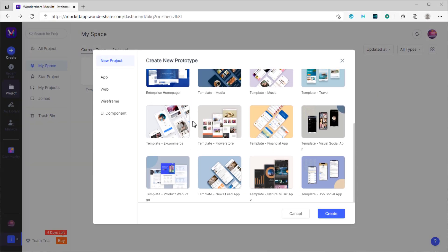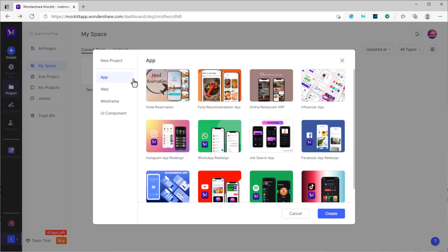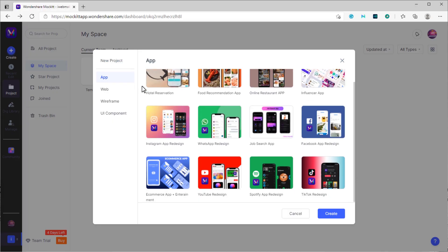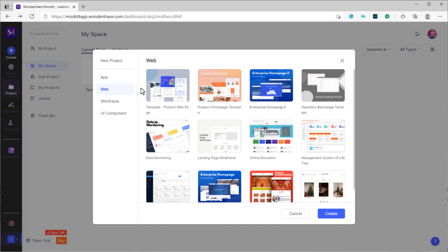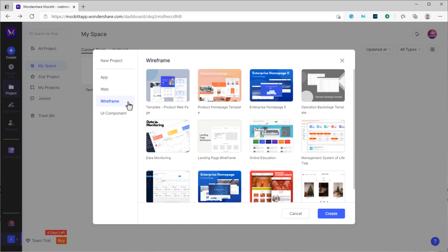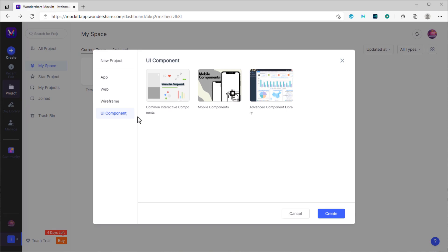What's special about Mockit is it comes with a huge library full of built-in UI assets, presets, and templates, which allows you to design prototypes much faster than ever. Personalize your work by creating your own libraries to your workflow.